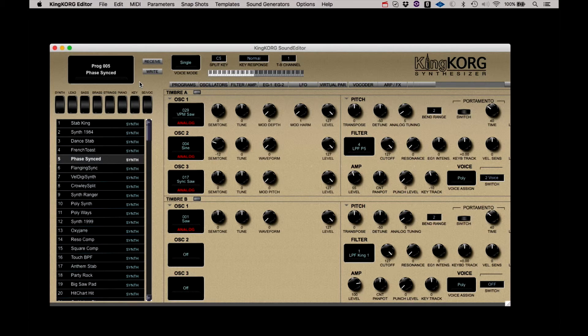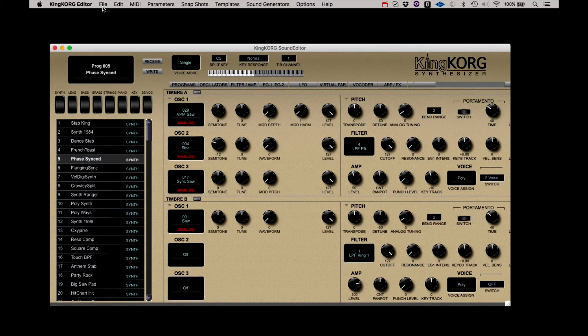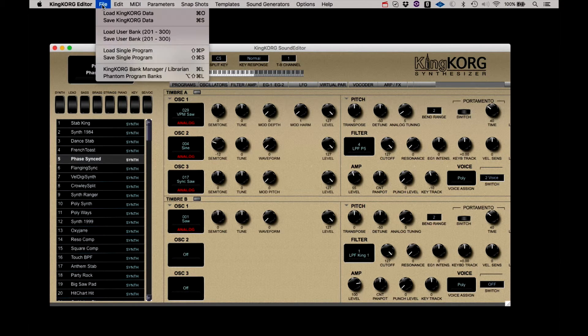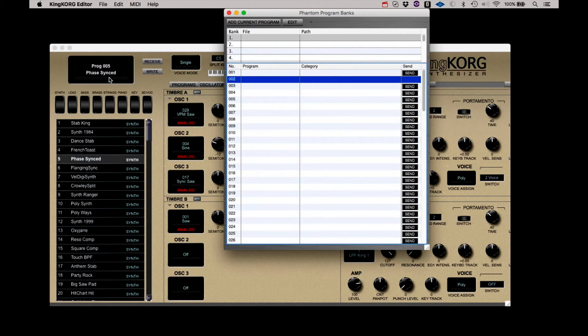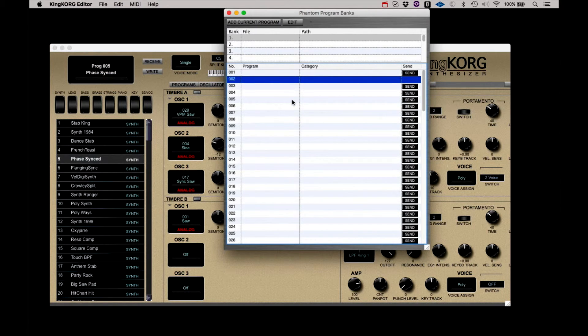Before leaving this section, let's take a look at Phantom Banks. Under the File menu, click Phantom Program Banks. This is an area where banks of up to 100 programs can be saved and recalled. You can add programs one at a time.